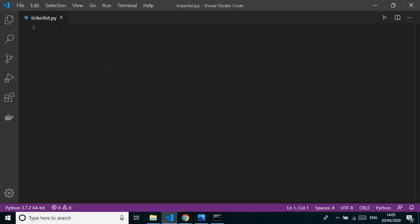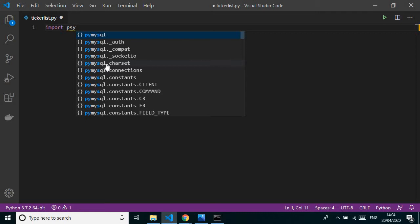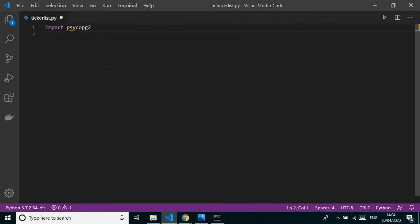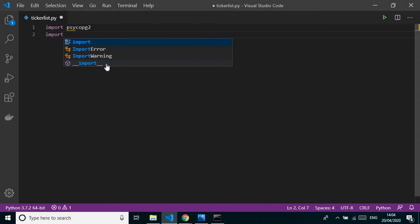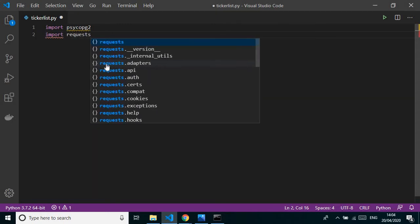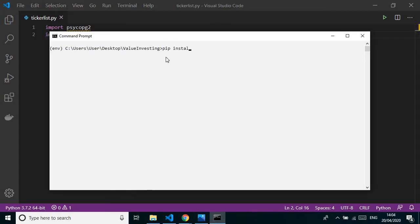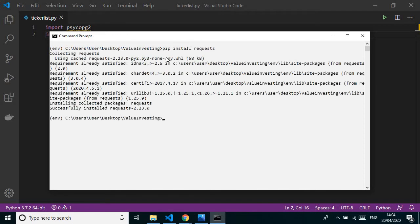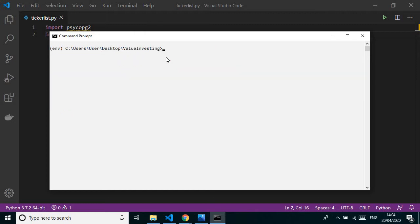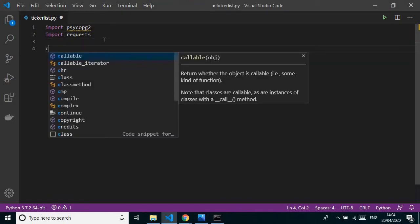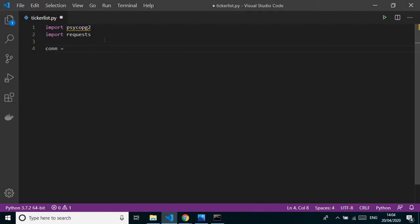We need a few packages. We installed psycopg2 yesterday to connect to PostgreSQL. To fetch data from a URL we also need requests — I forgot to mention this package in part two, so let's install it now with pip install requests.